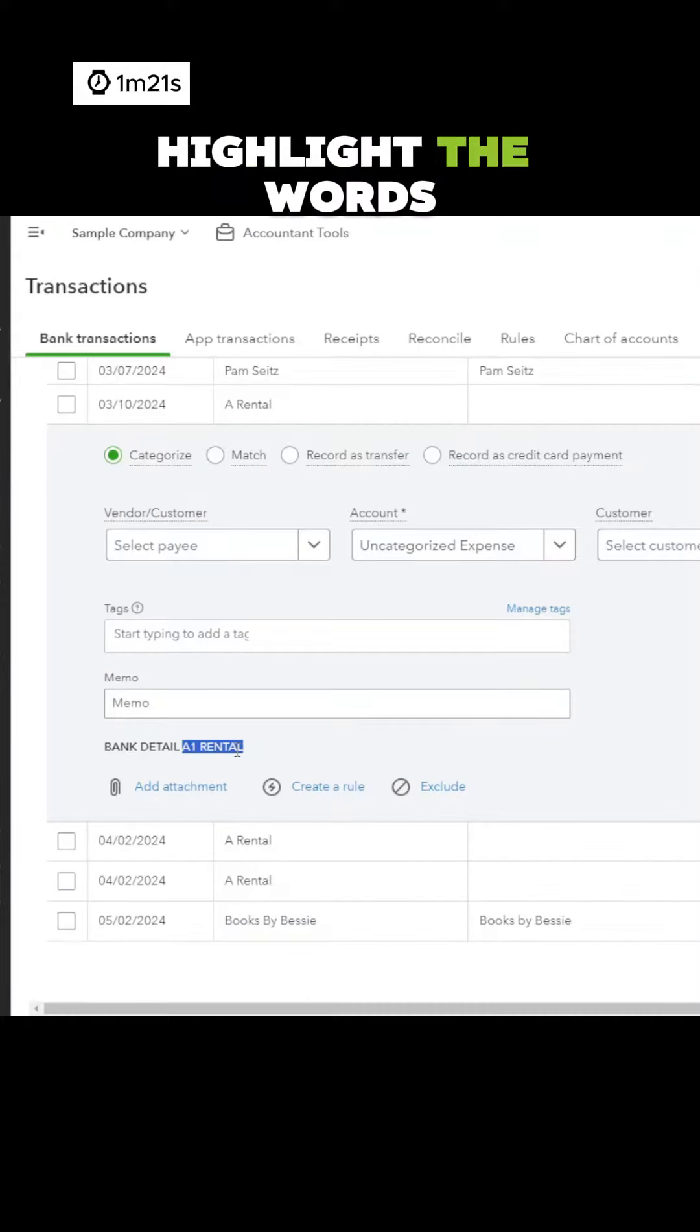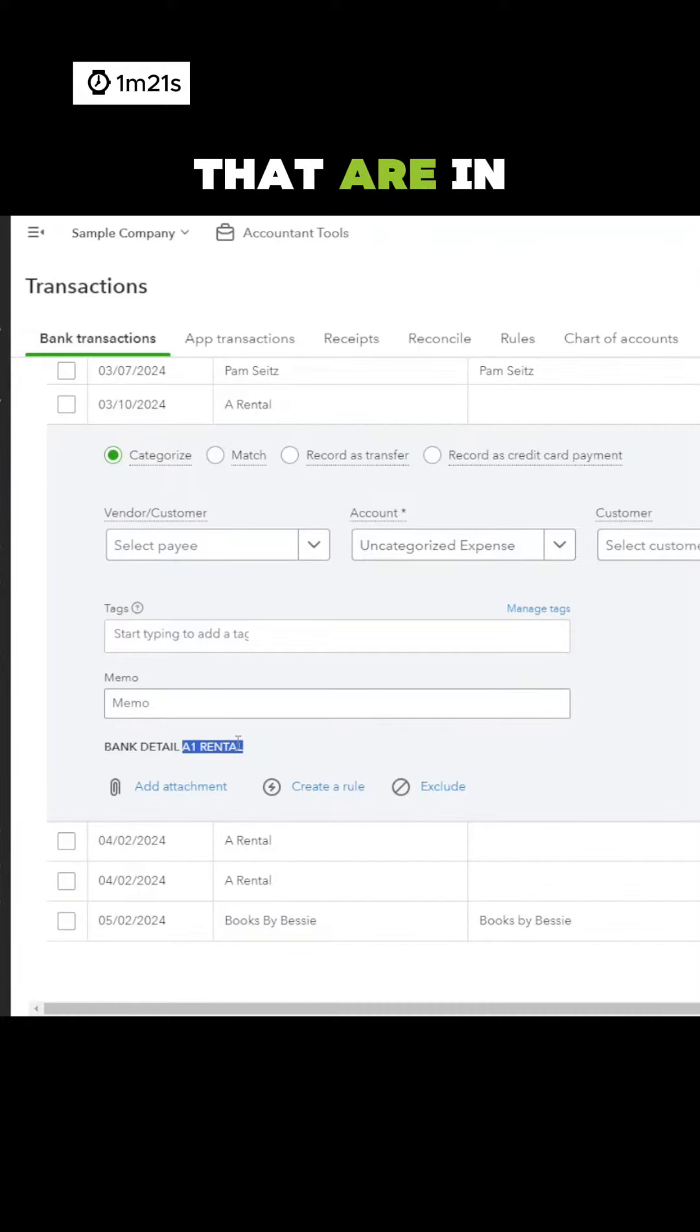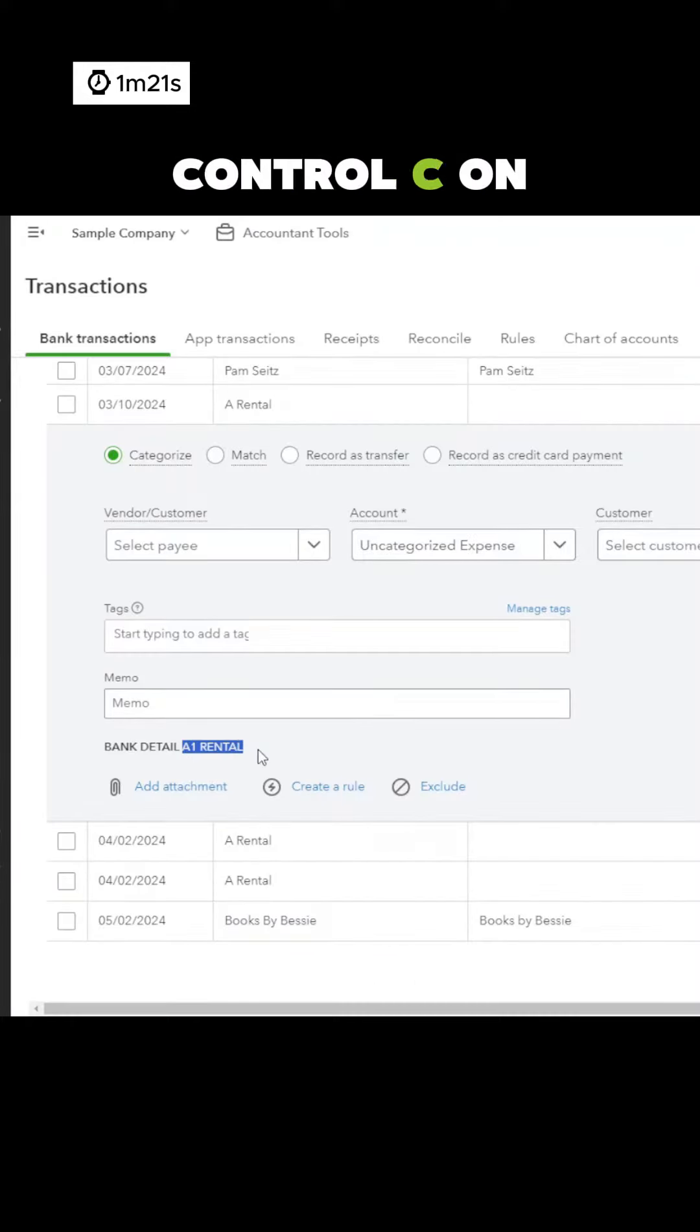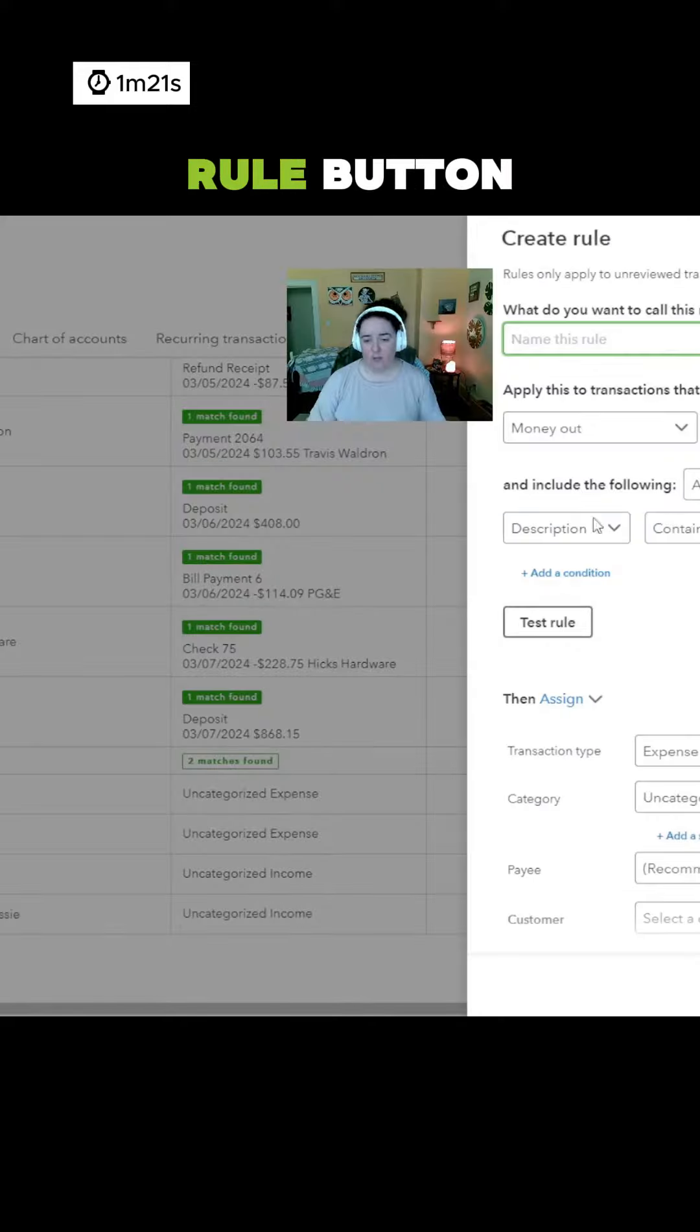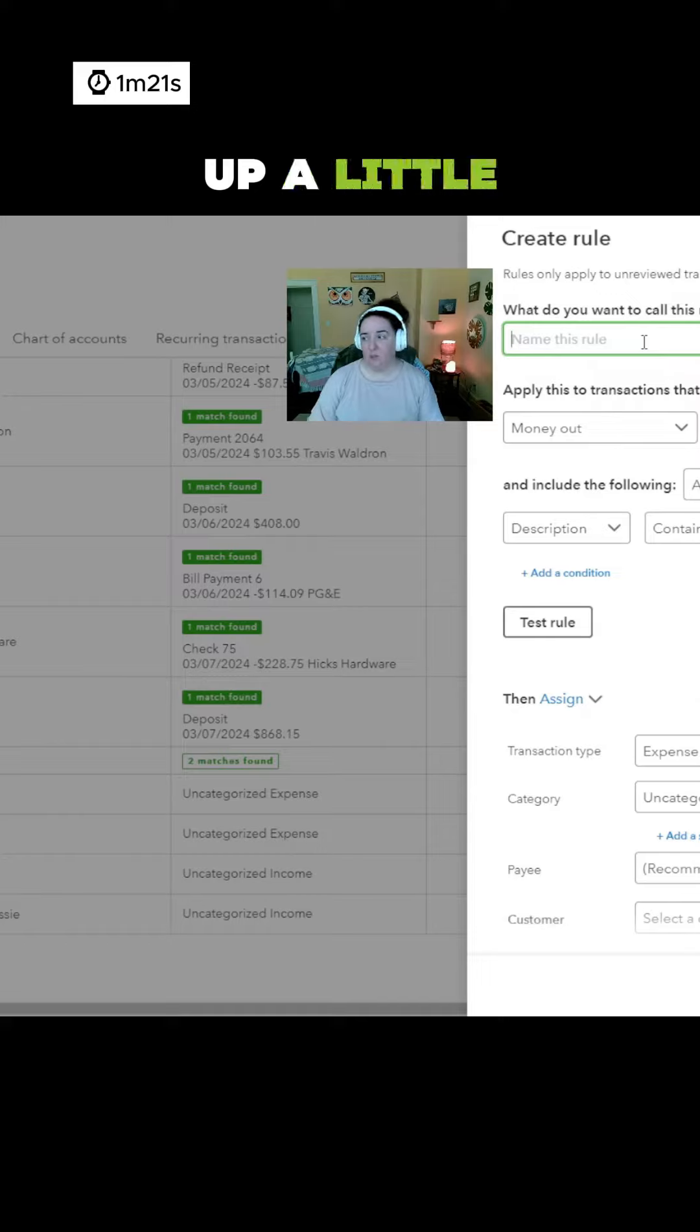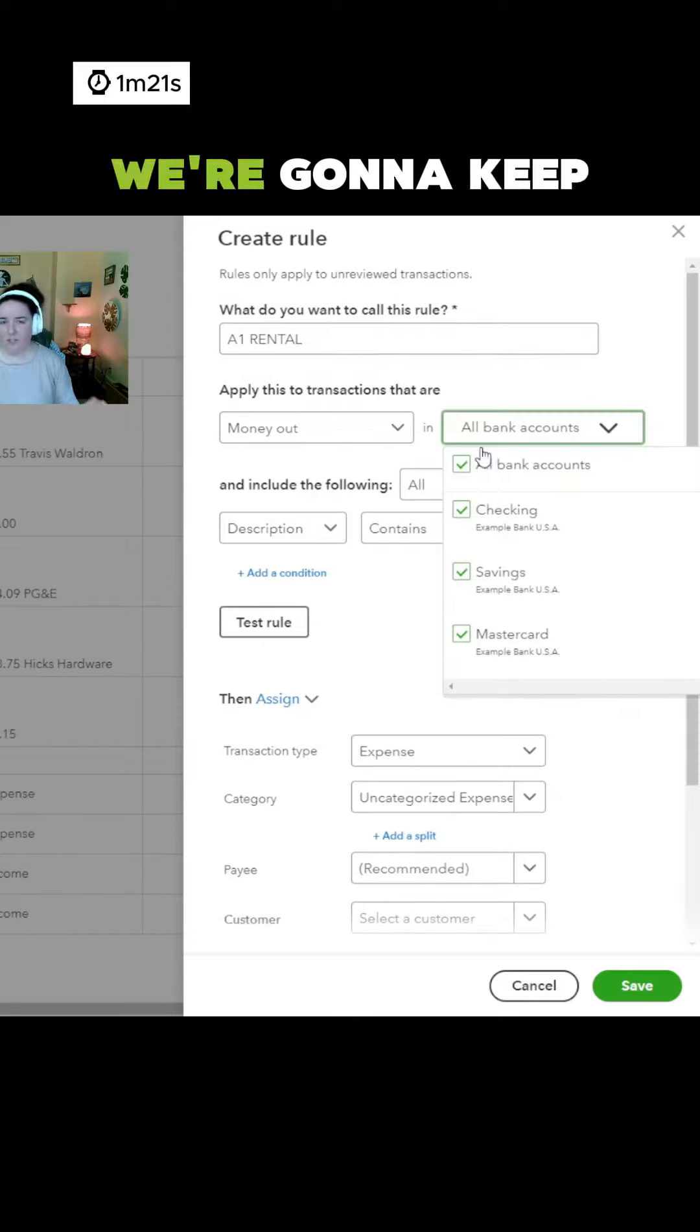Highlight the words that are in the bank detail. Control C on my keyboard or Command C if you're using a Mac. Then I'm going to click on the create a rule button and this pops up a little window for me.